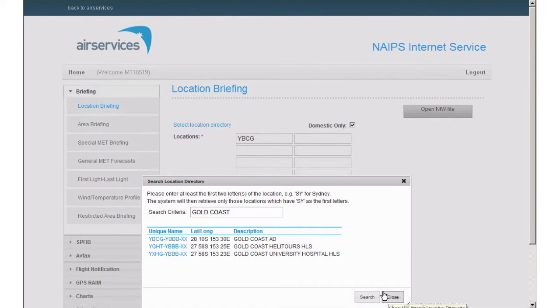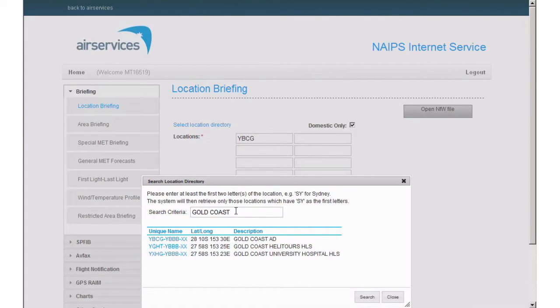You can now search for another location or select close to return to the main screen, but let's use this opportunity to search for another location.